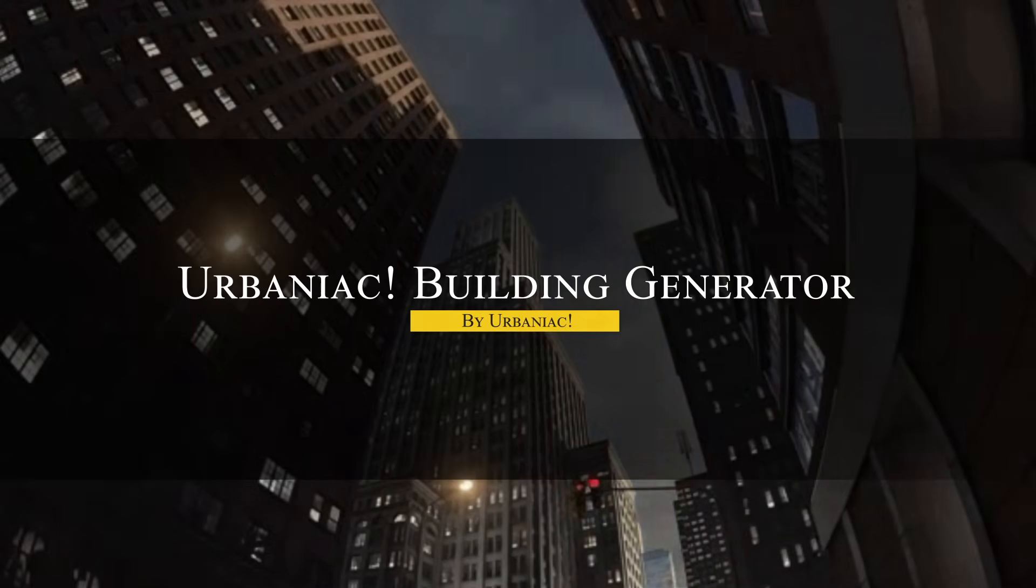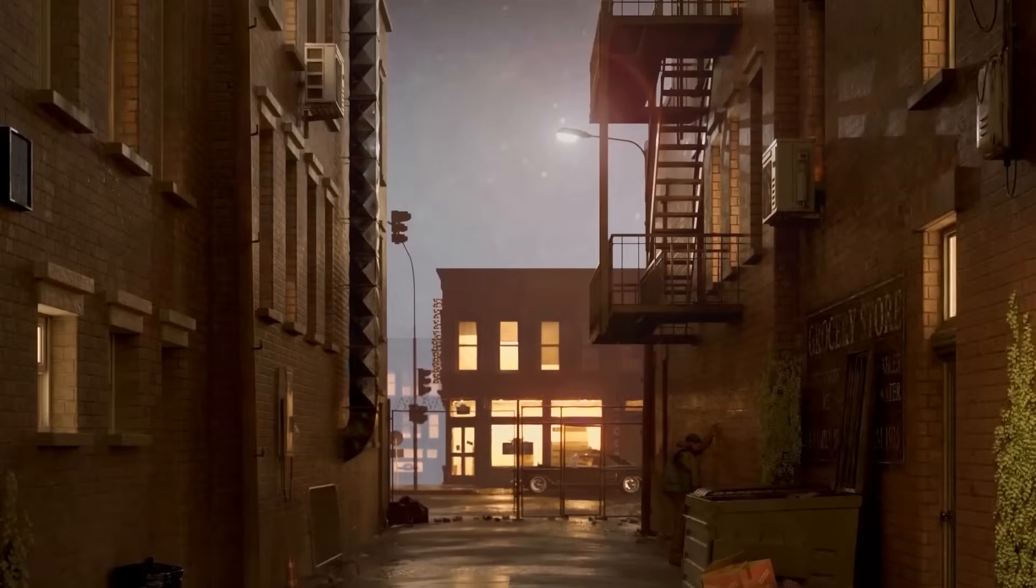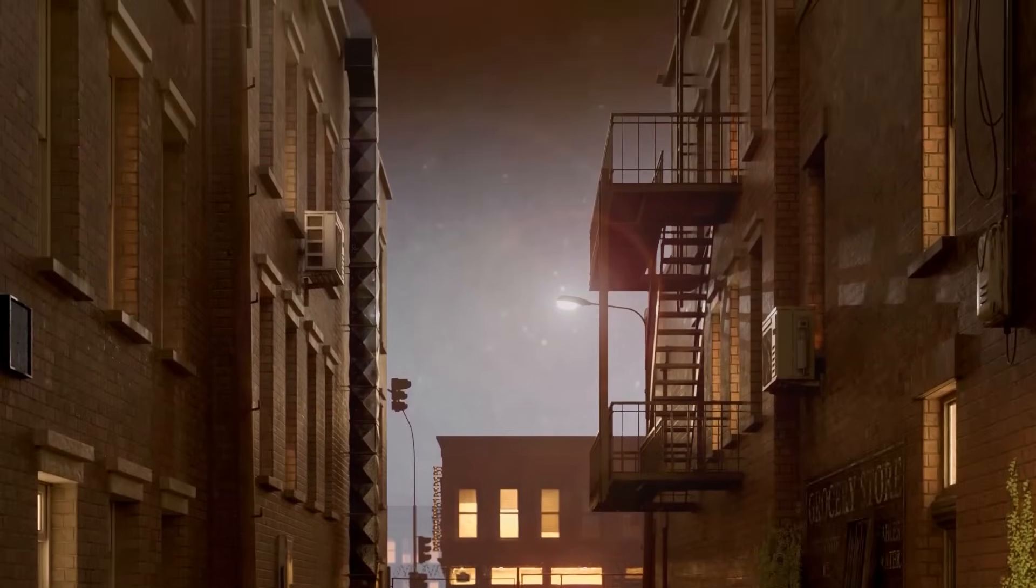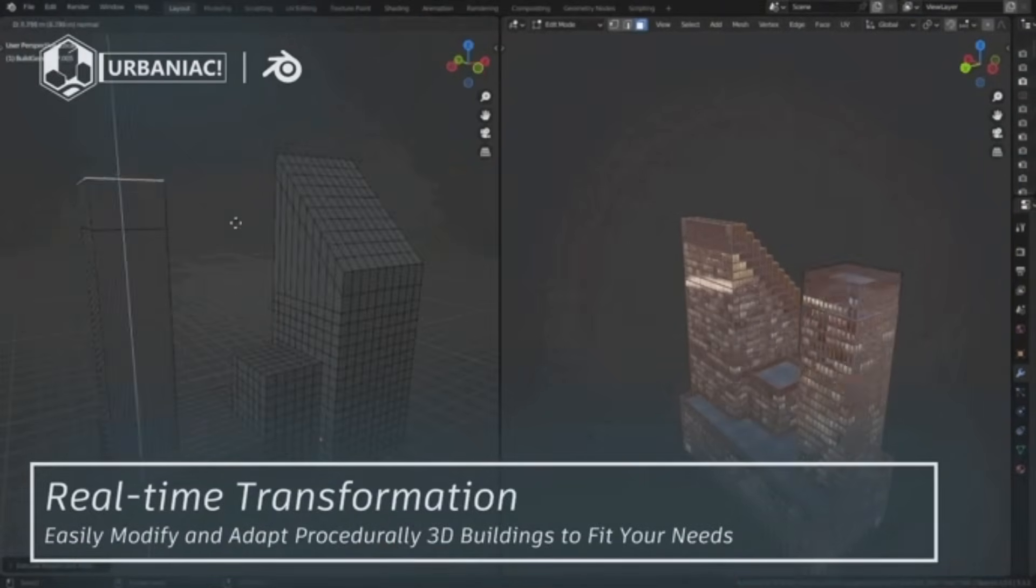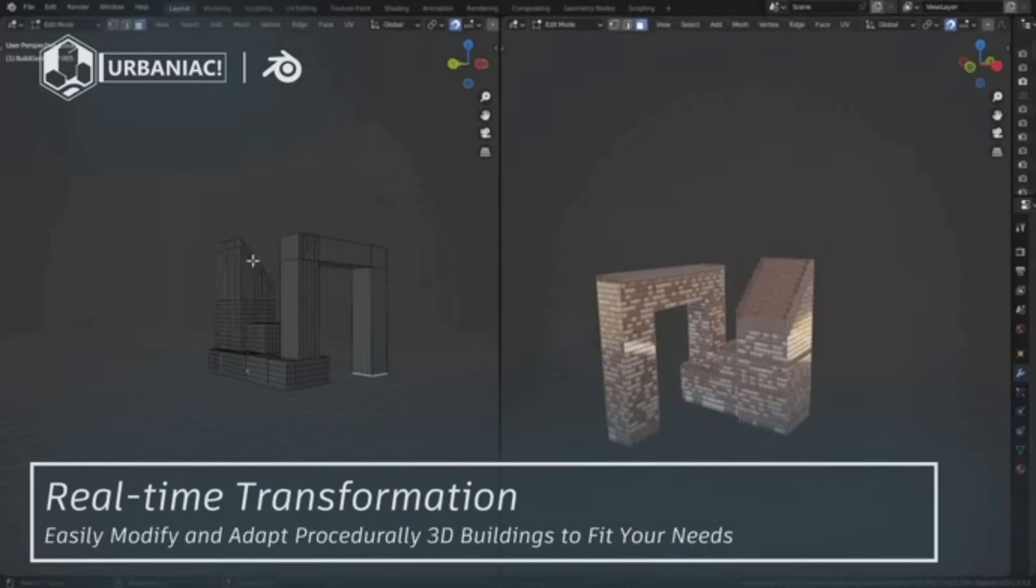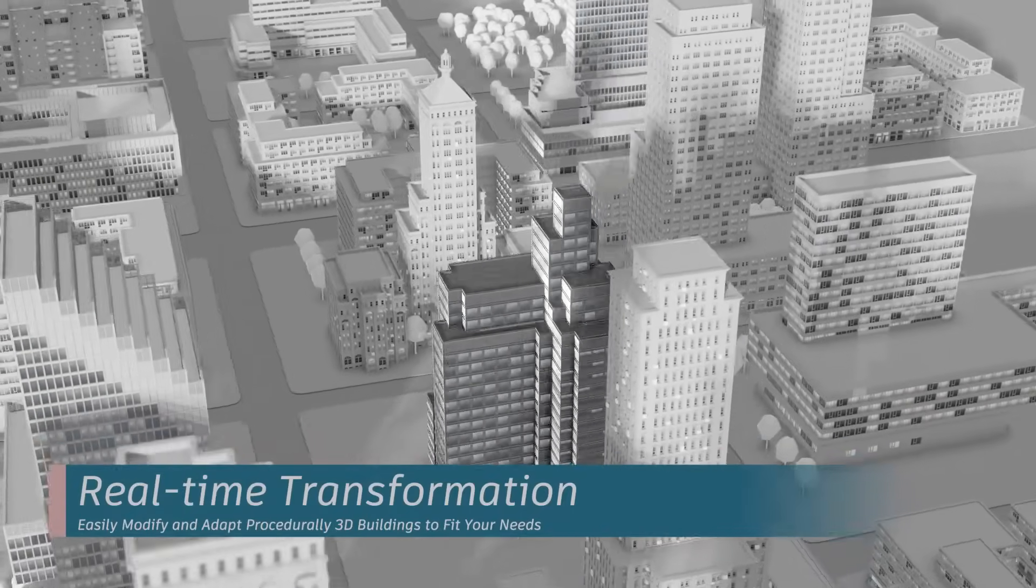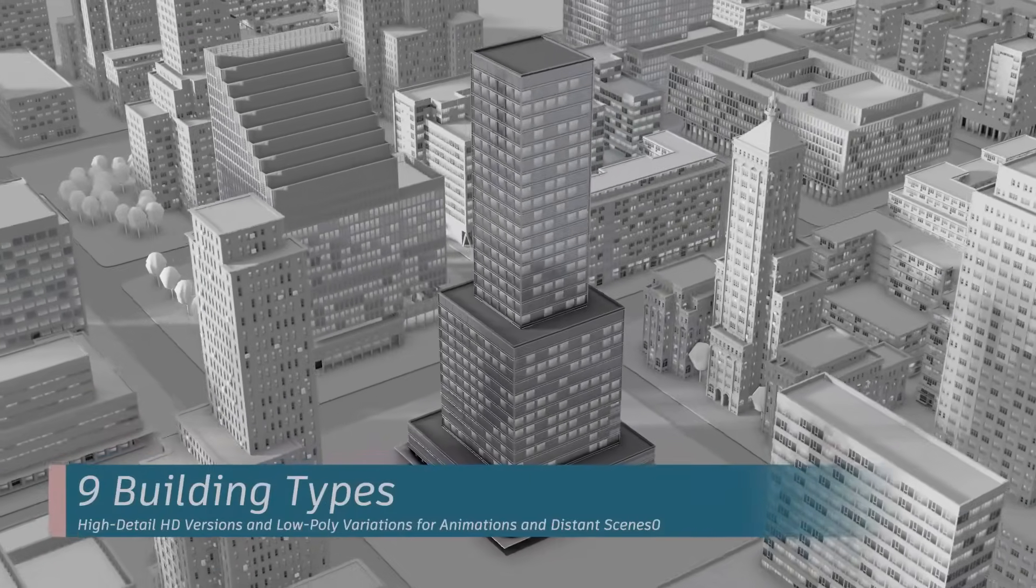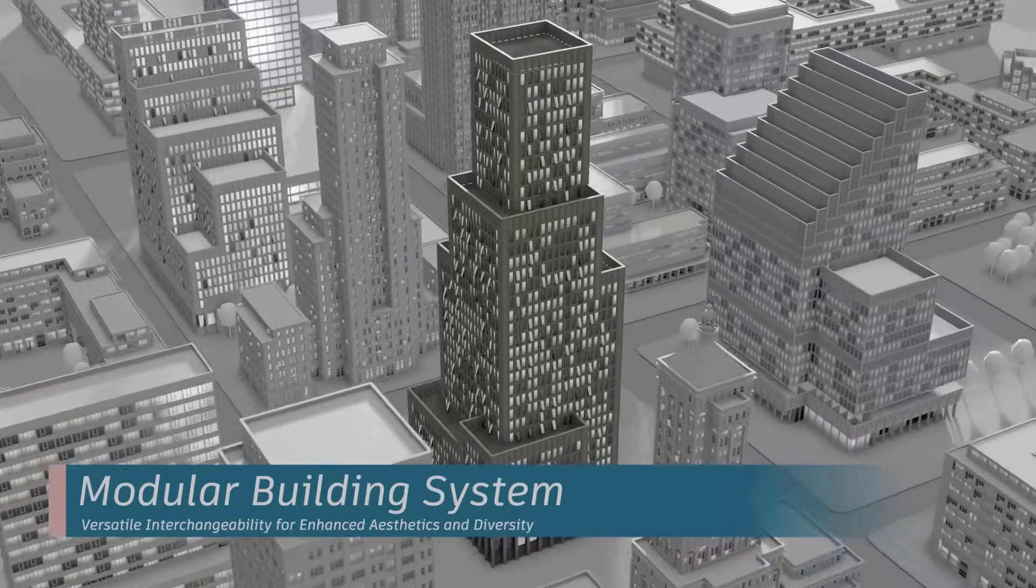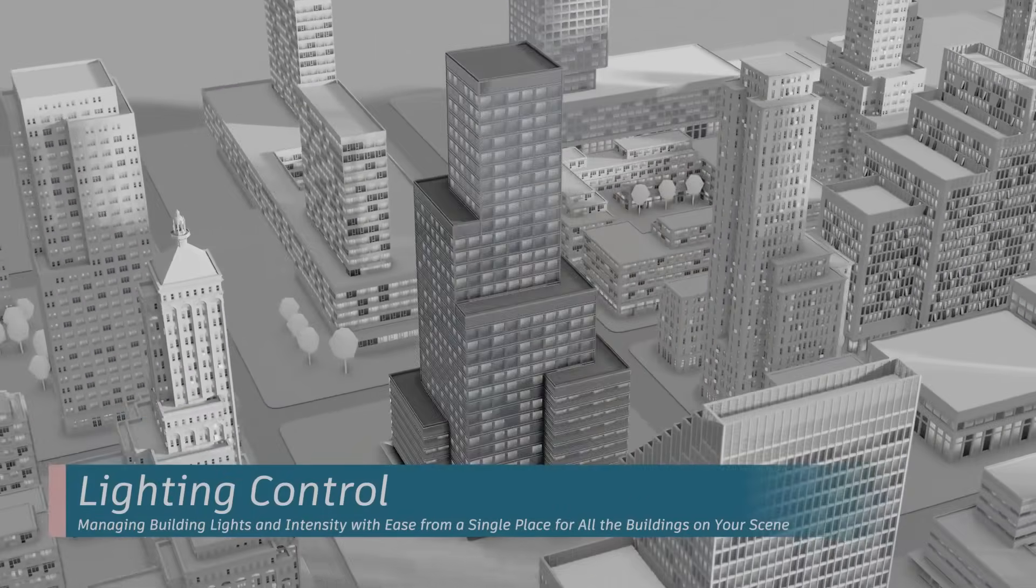On the other hand, the next add-on called Urbaniac is a hybrid between an asset library and a procedural building tool. It is pretty interesting to play around with. The idea is that you can draw or use any simple shape in Blender, and the add-on will extrude it into a complete building that conforms to that outline in real time. The add-on has been around for a couple of years now, and it currently features a variety of architectural styles. So you could turn the same base shape into a modern glass tower or a classic brick building with just a switch, which I think is really fast.